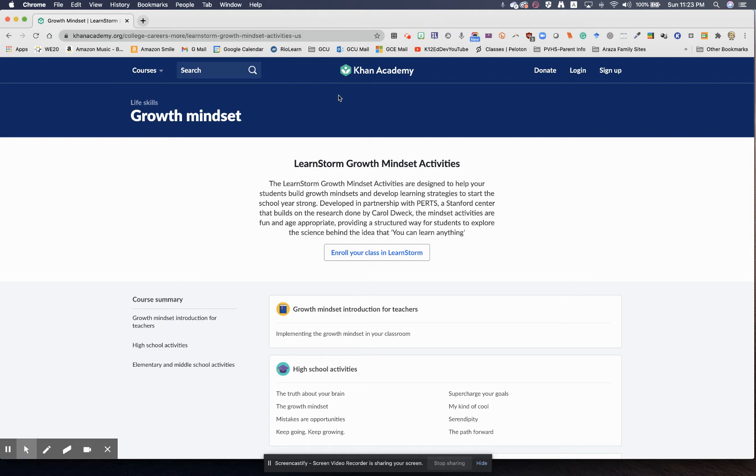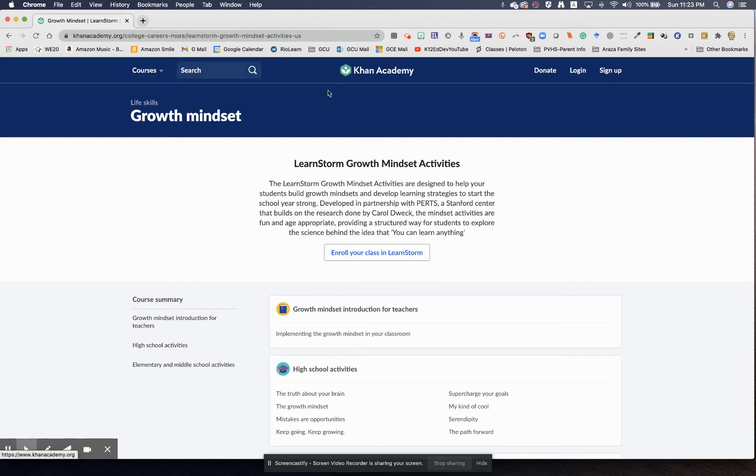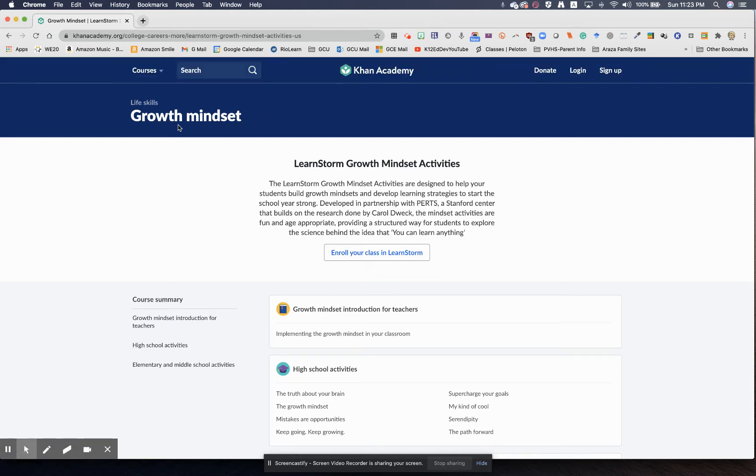Many of us have heard of Khan Academy. What a wonderful website this is that helps students with so many content areas. It really started with Sal Khan and mathematics tutoring, but check this out.